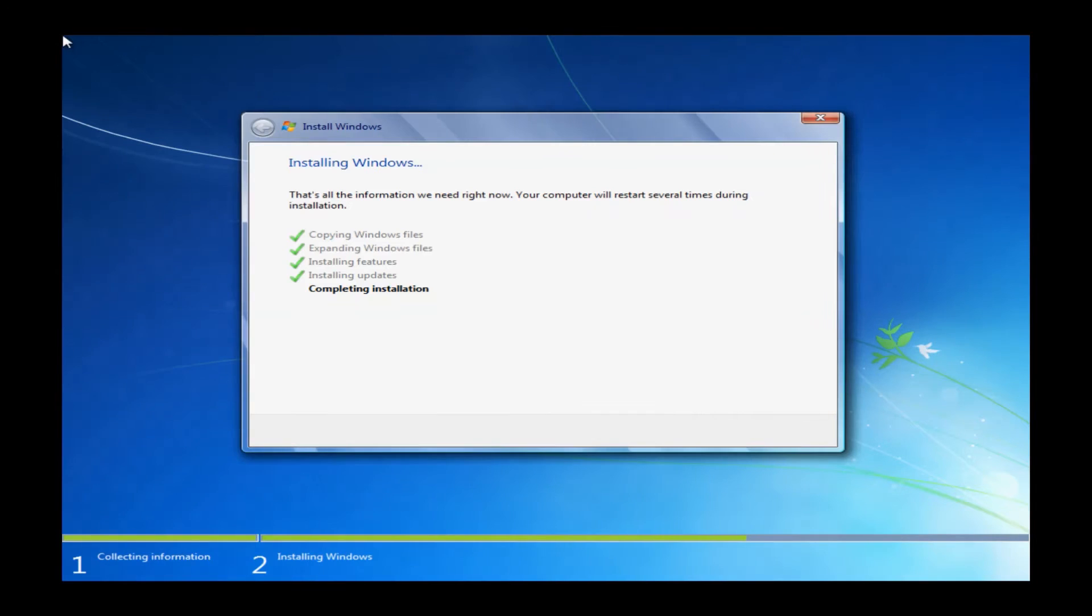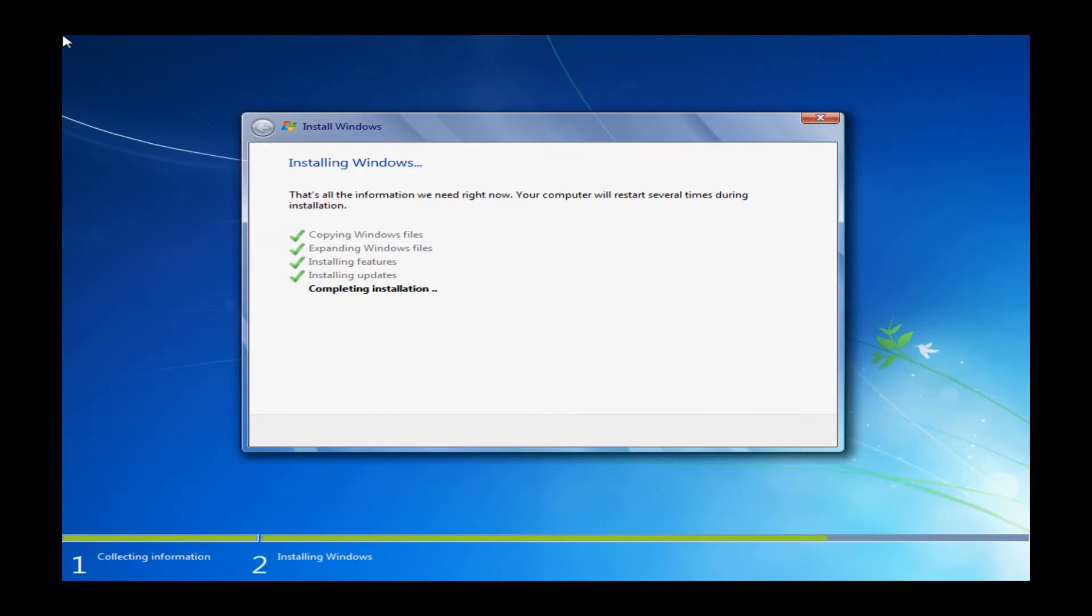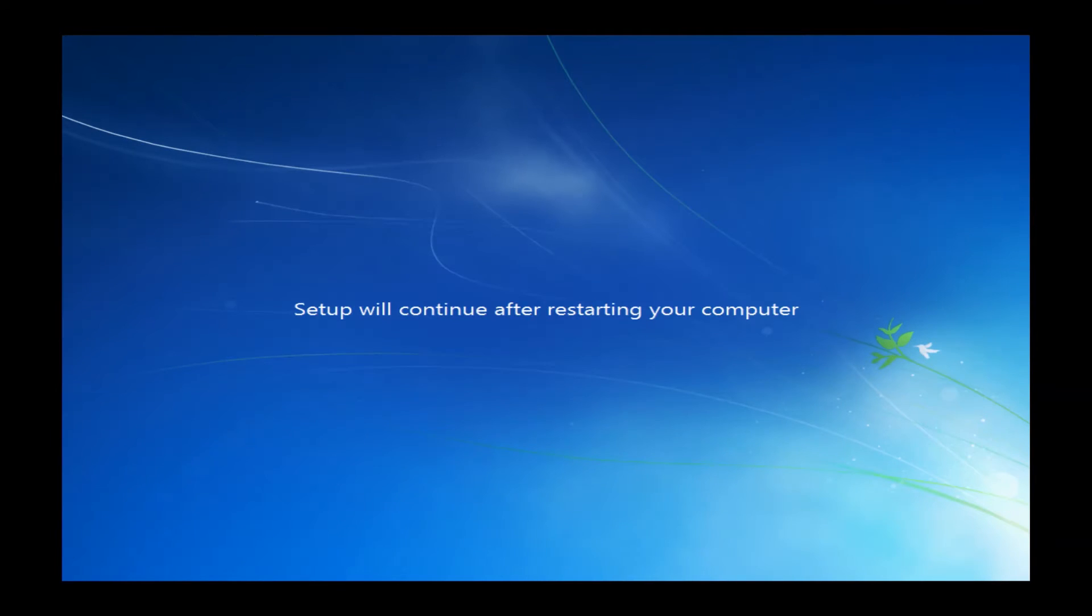Now the machine will come back up here and complete this last step. This completing installation check mark here. It will take about two minutes. I did cut a little bit this out as well. And once it's done, it's just going to go ahead and restart one more time.